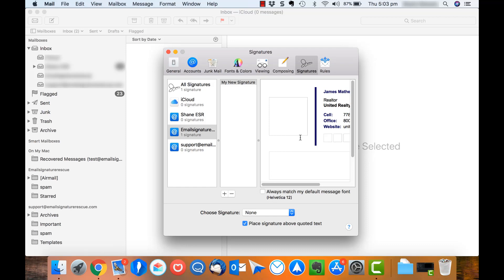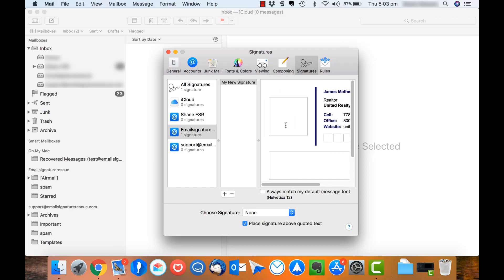You'll notice that the image displays boxes. This is completely normal and isn't how your signature will look when you actually compose an email.